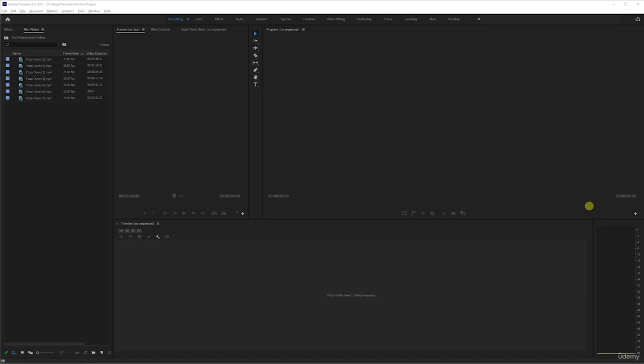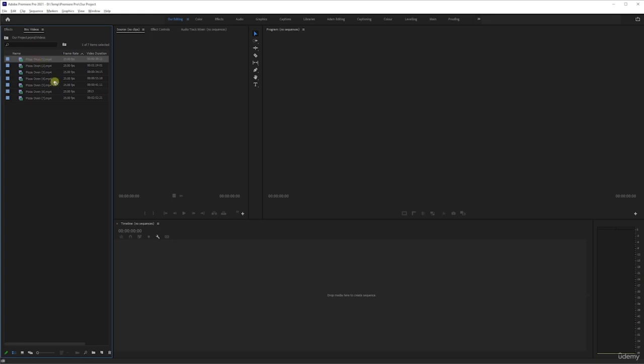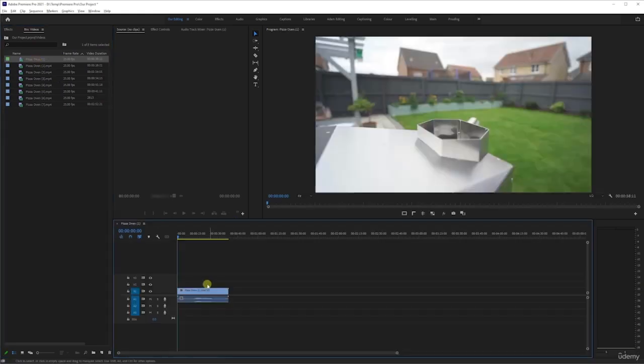Okay then you crazy cats, you've waited long enough. We're now going to start creating a sequence. As you can see here, drop media to create a sequence. This is where your sequences are going to be and this is the media. Well it's quite simple then, you just grab a video and drag it in and create a sequence, don't you?